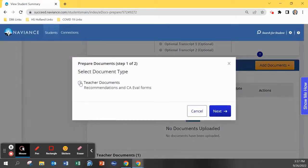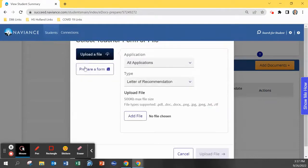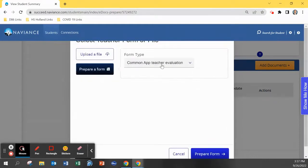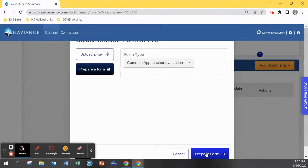Now when you navigate to add documents, you will be able to select prepare a form and do a common app teacher evaluation.